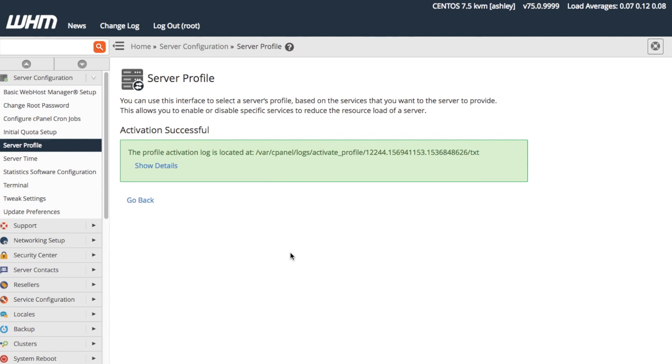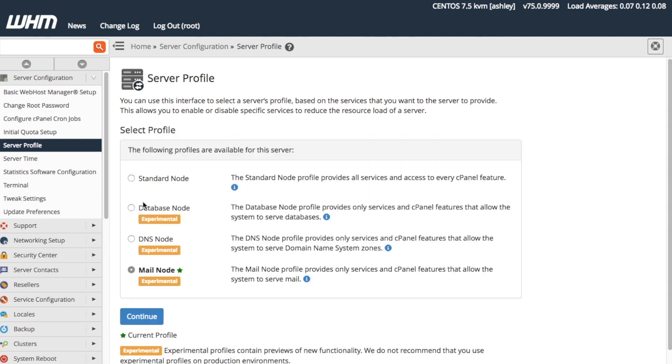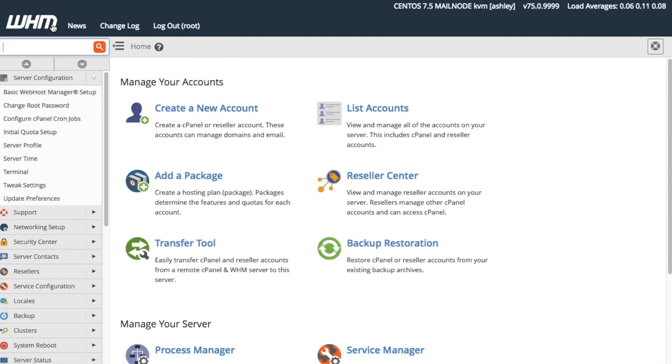We're done. So we can return to the Select Profile interface to select a different profile, revise our current profile selection, or return to the WHM dashboard. Let's return to the WHM dashboard. The system now displays at the top of our WHM interface that we are on the mail node server profile.